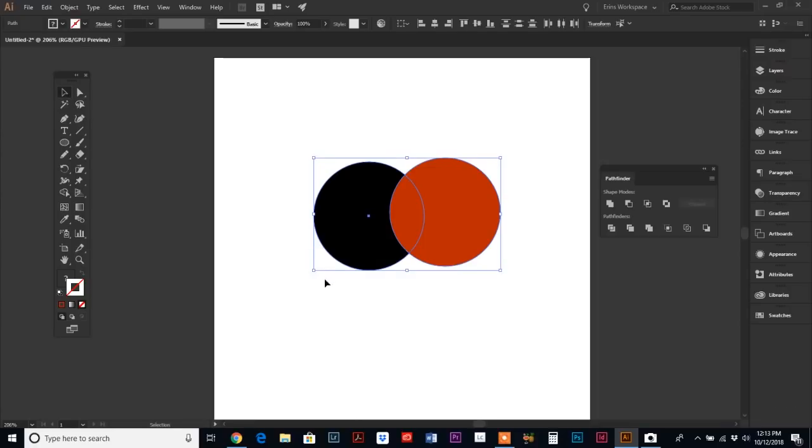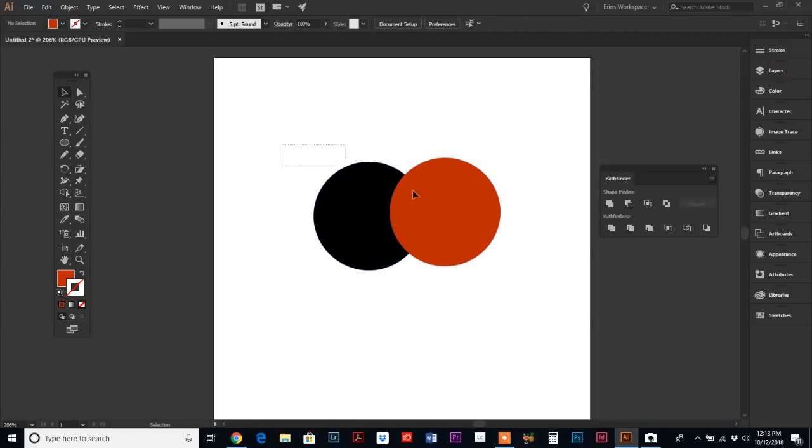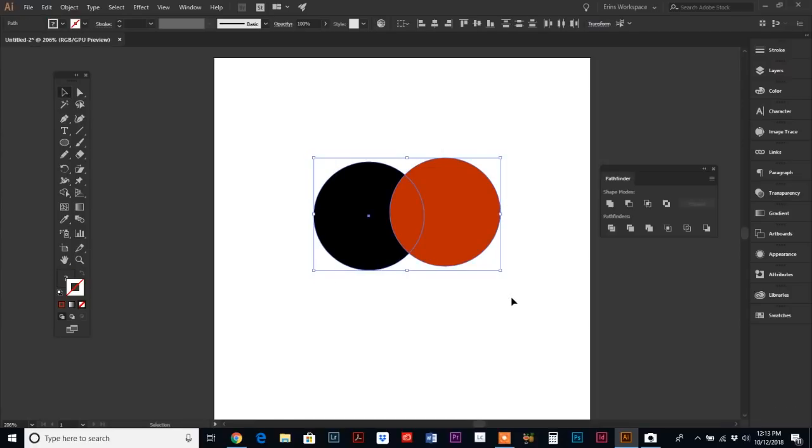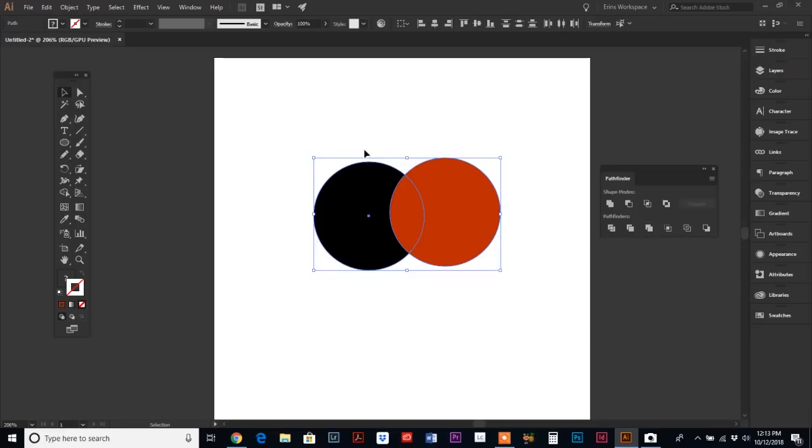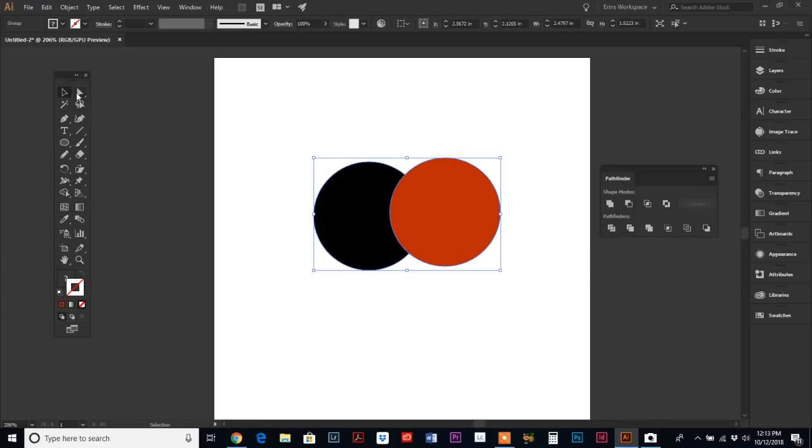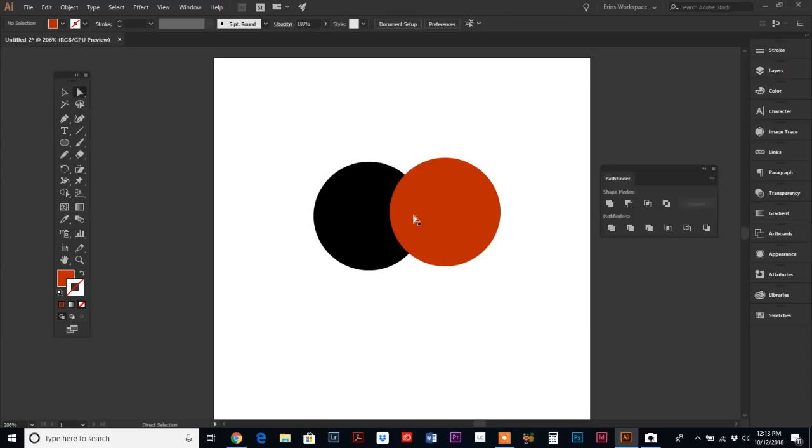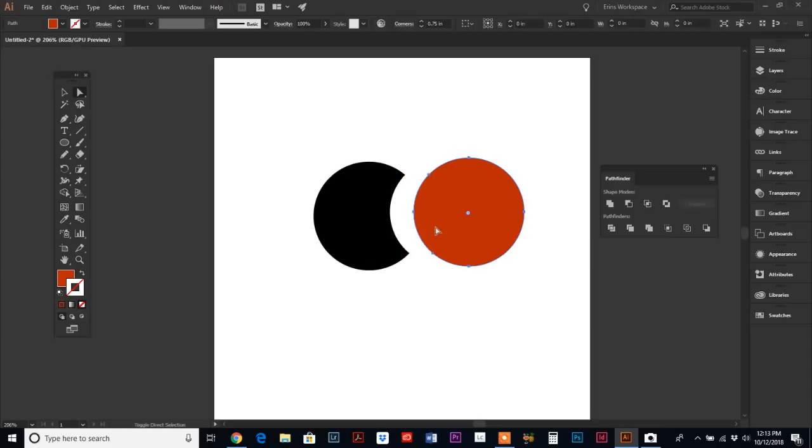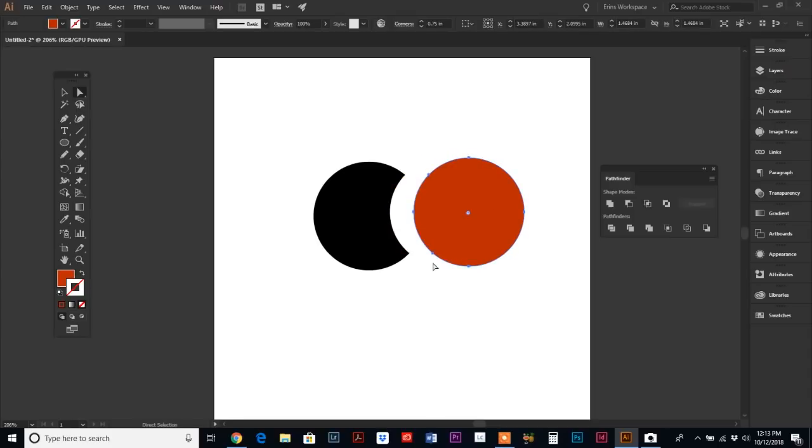Moving on to Merge, which is the third one on the bottom, we are going to merge these two objects by selecting both of them and hitting Merge. Again, this is very similar to the Trim tool—whatever object is in front gets cut out of the back.